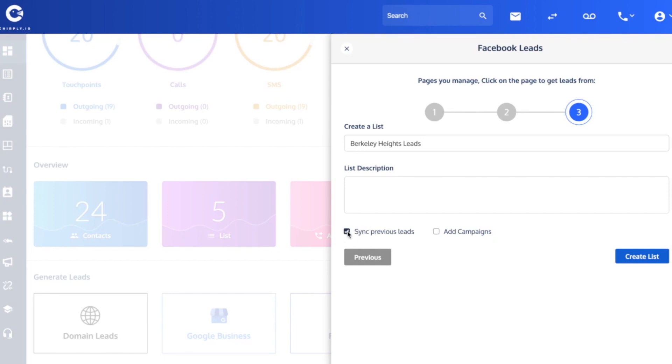But leaving this checked will grab you the 23 that are in there now plus any that come in as of today because this is a live tool.